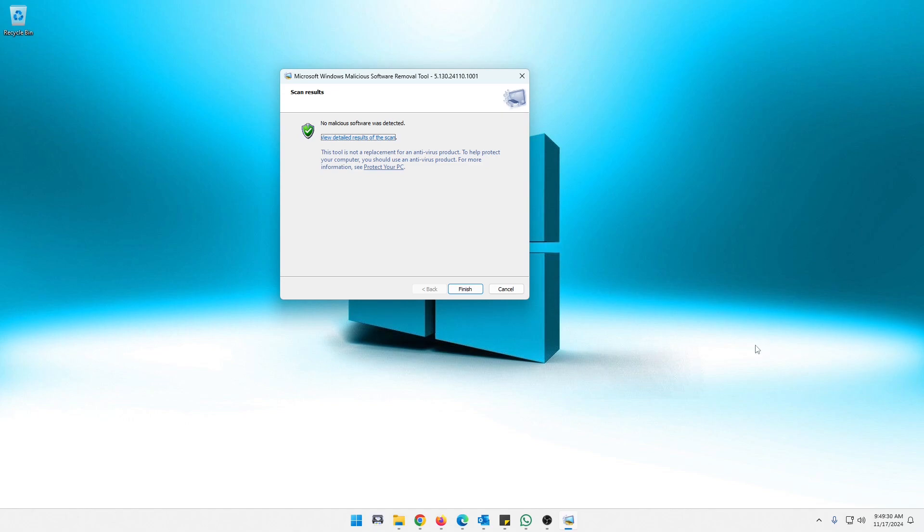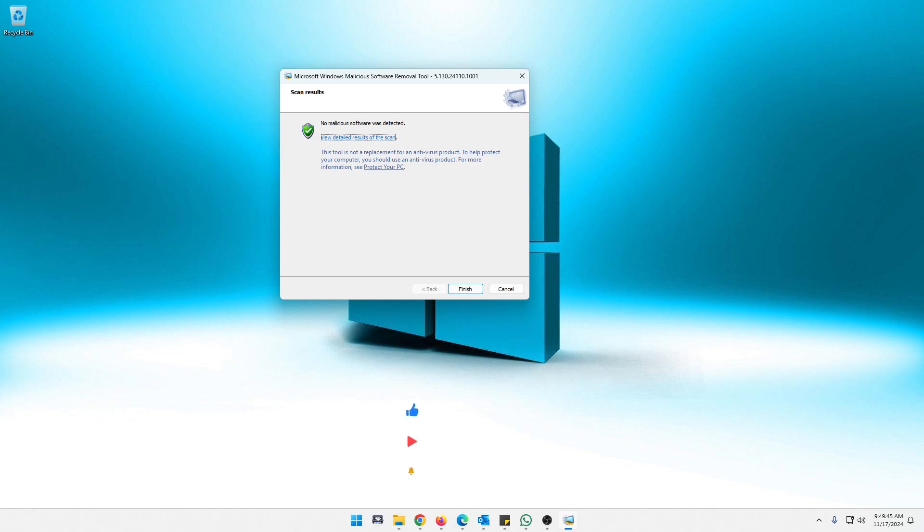Anyway guys, that is it. Just a quick video to show you how to use this Microsoft Windows Malicious Software Removal Tool. It is a great tool as a supplement to your antivirus. Anyway guys, if this was helpful, click that Like button and consider subscribing for future content. Thanks guys.